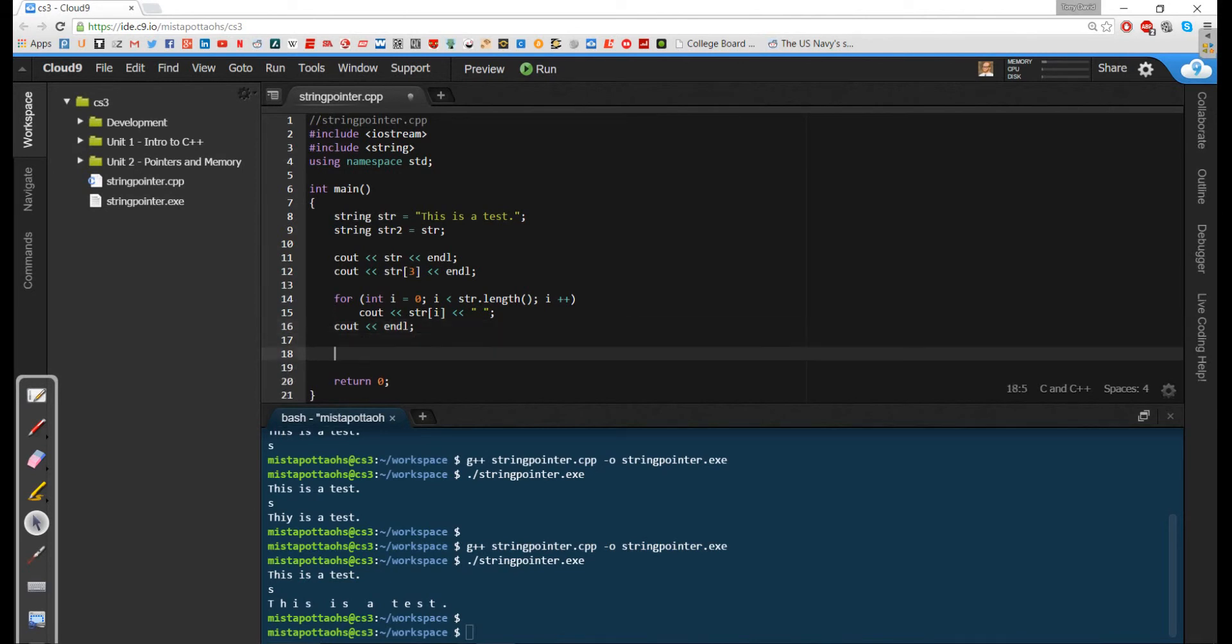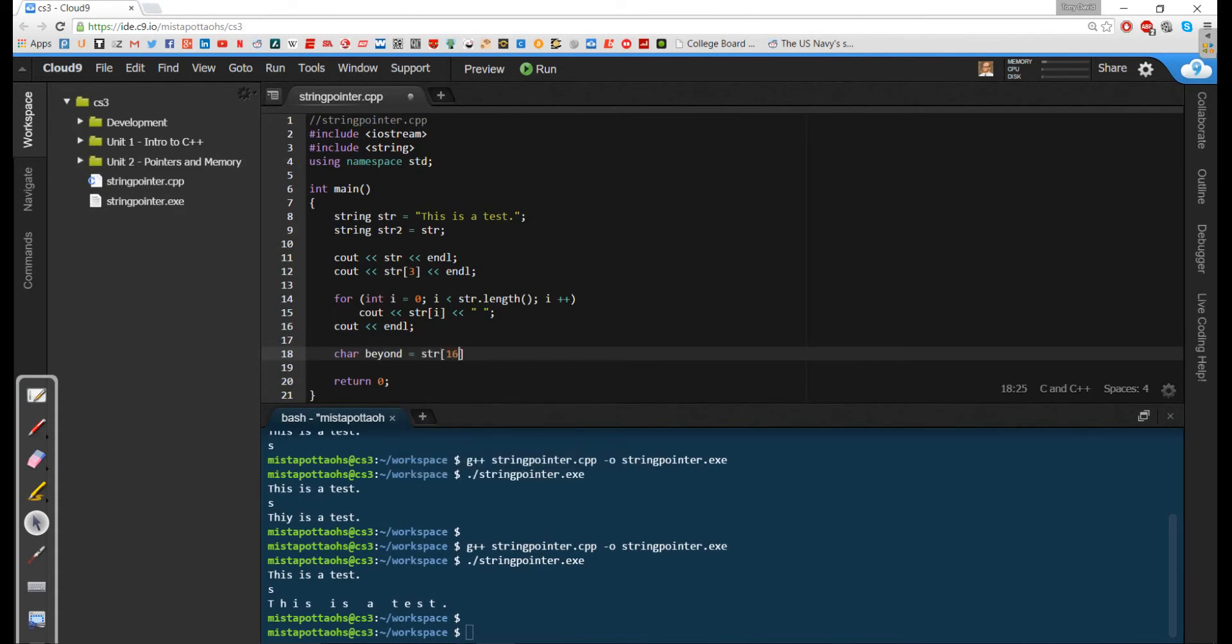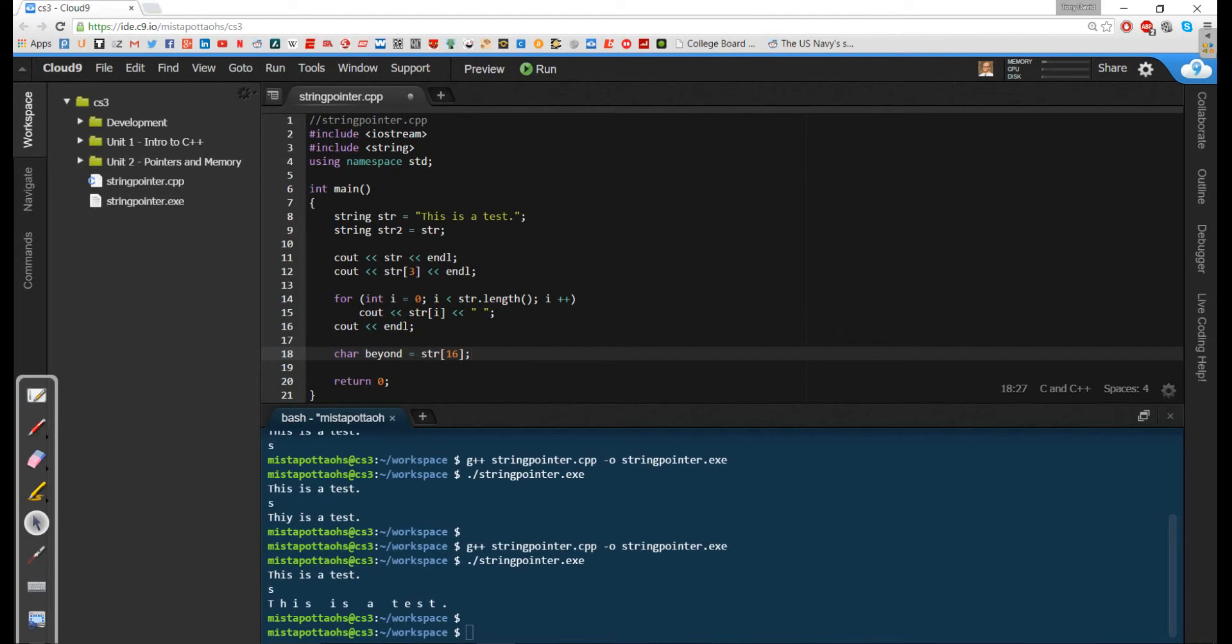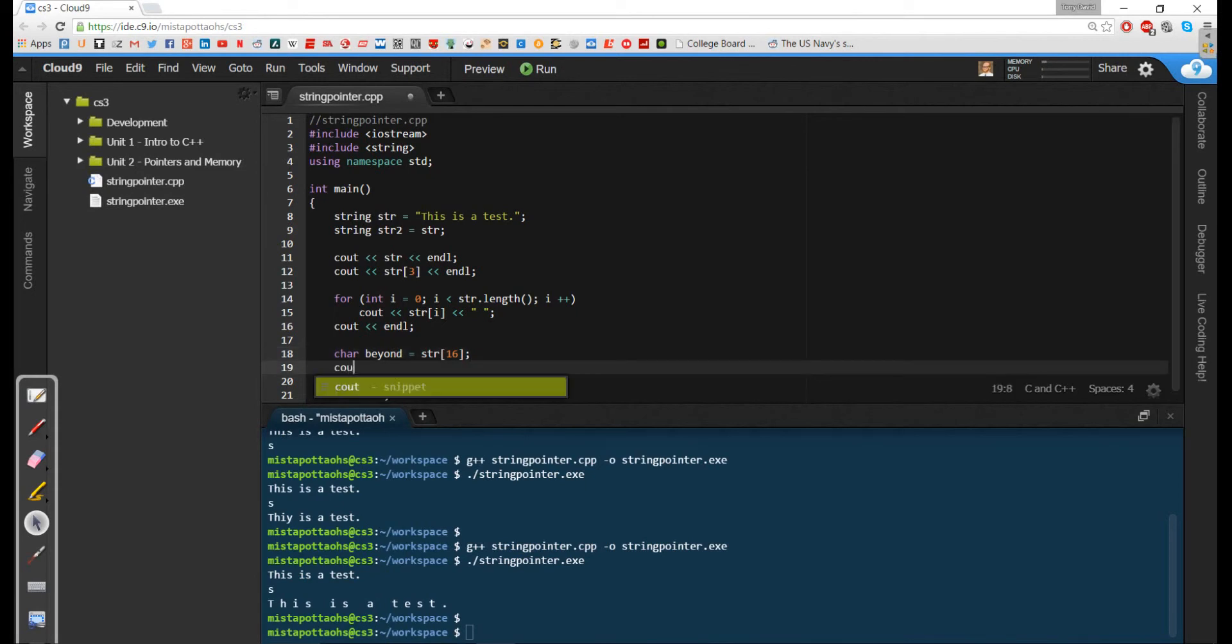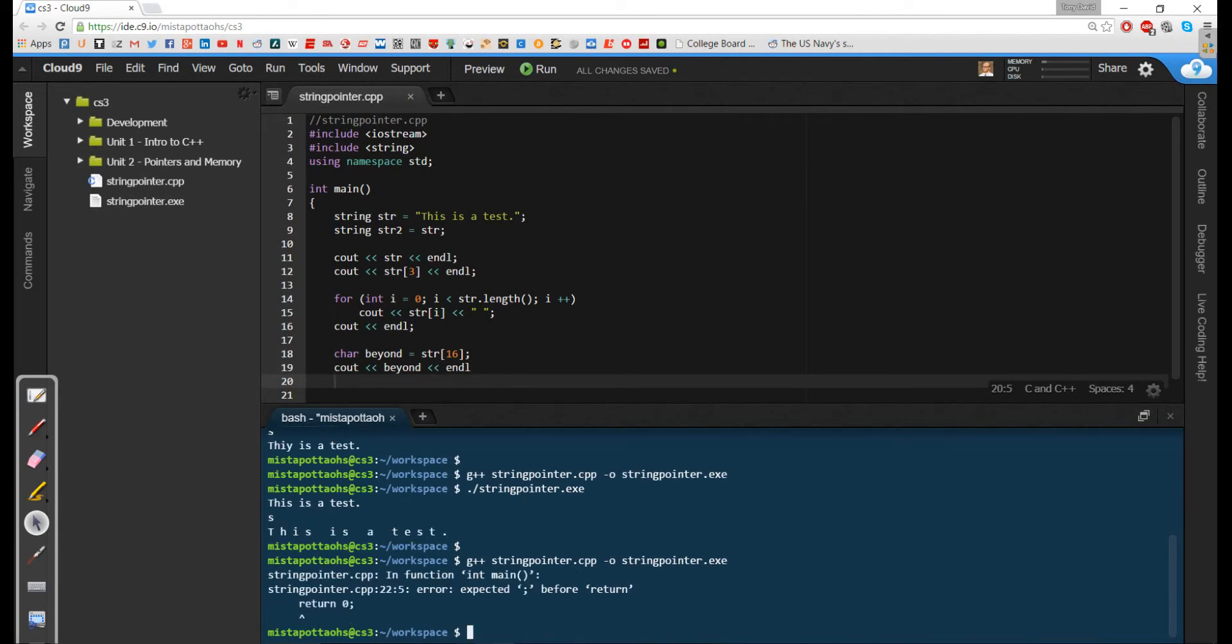So what I can do is I can say something like char beyond equals str sub 16. And normally this would cause a problem because this would be an index out of bounds exception. And this is one of those curses that I was talking about with respect to Java. With respect to Java, I mean with respect to C++, I can directly access memory including the memory beyond the end of this. So if I was to cout beyond, I can actually do that. This program will compile with no issues.